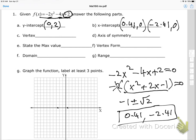Now for the vertex — remember the x-coordinate is negative b over 2a. That is negative (negative 4), which is positive 4, all over 2 times a, which is negative 2. That gives negative 1 for the x-coordinate of the vertex.